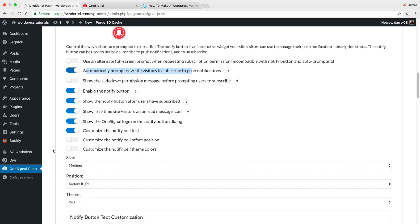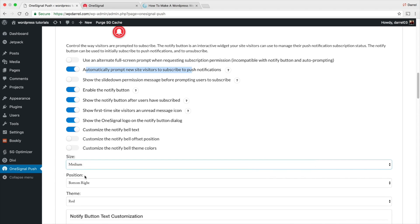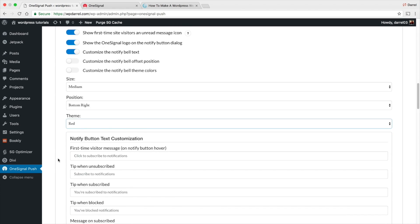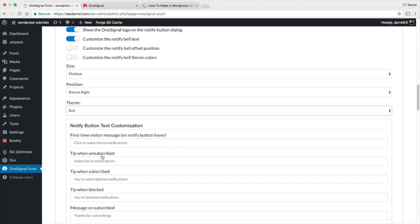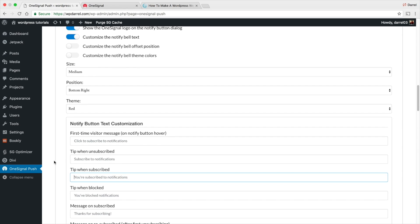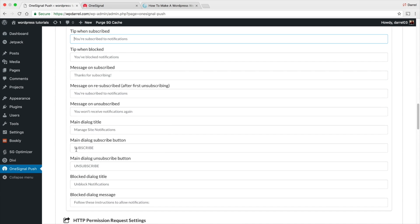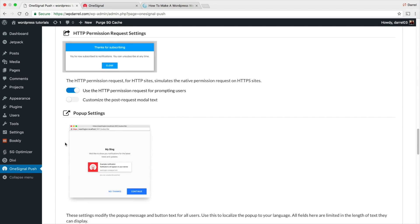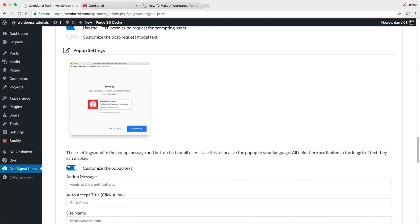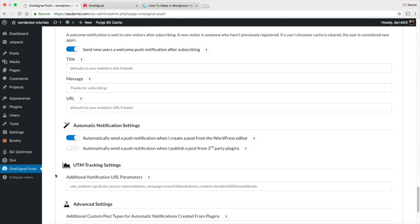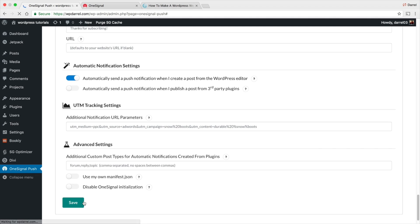There are different options to customize the prompt — you can change the size to small or large, the position to left or right, and the color scheme. You can also change the text shown when someone subscribes or unsubscribes. You're in full control. These are all just customization options, so go through them and then click Save.